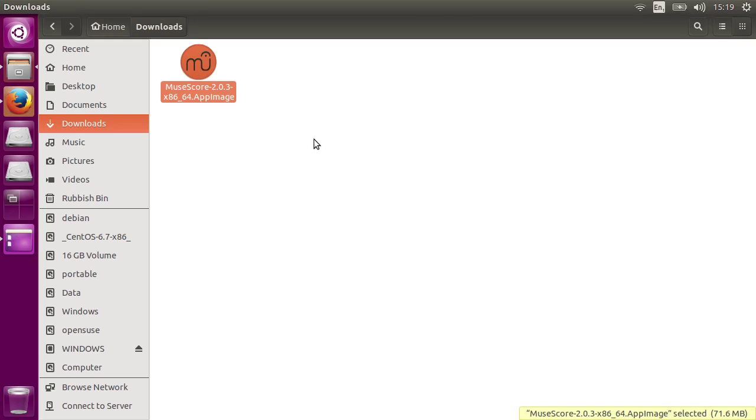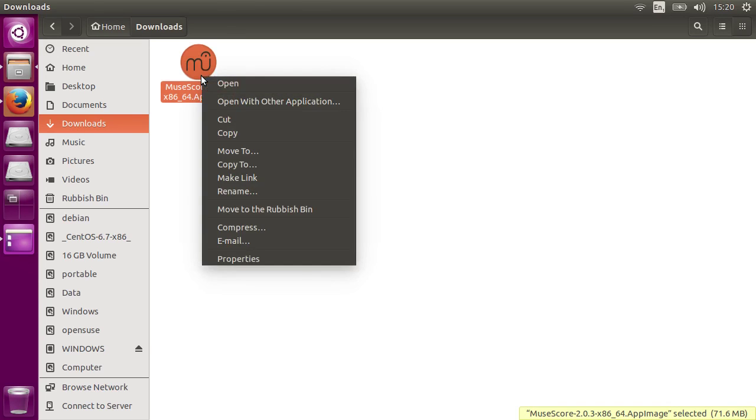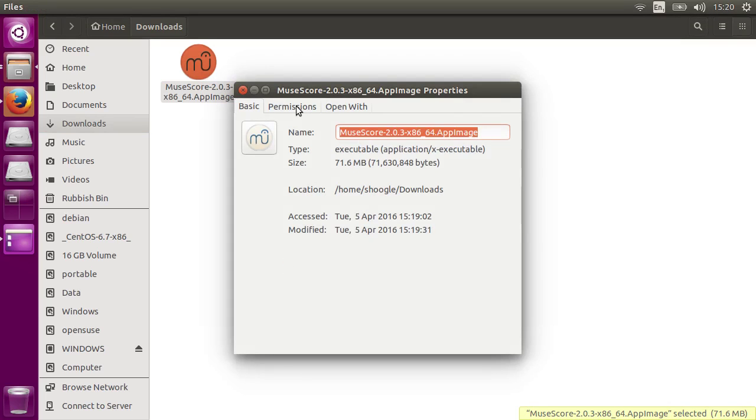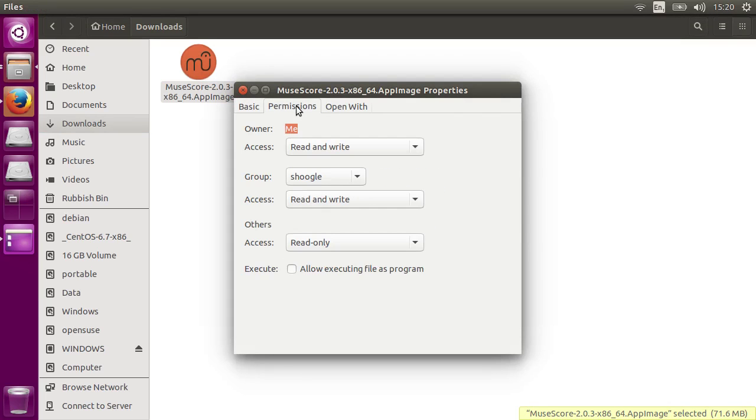In Gnome Files, or Nautilus, you can do it by right-clicking on the file, going to Properties, clicking the Permissions tab, and enabling the option to allow the file to be run as a program.